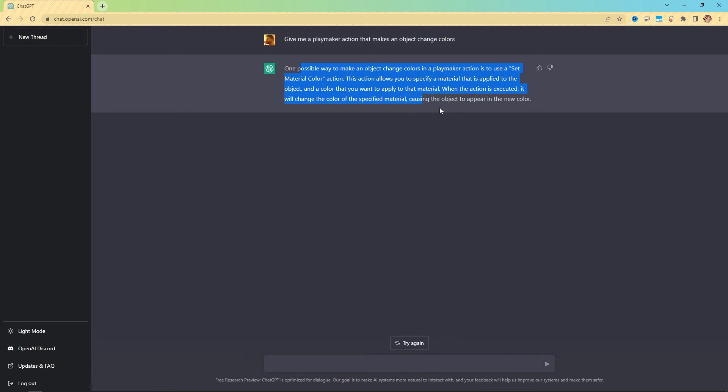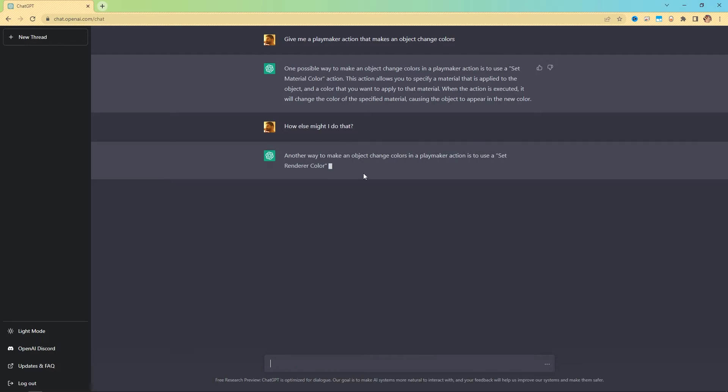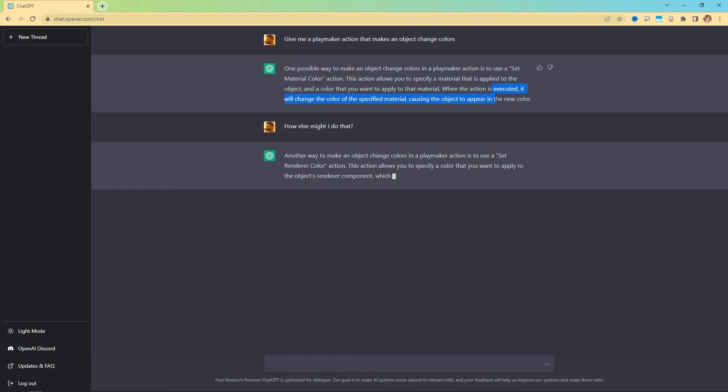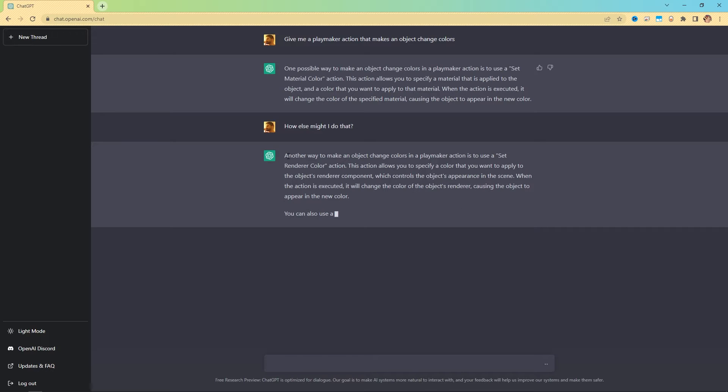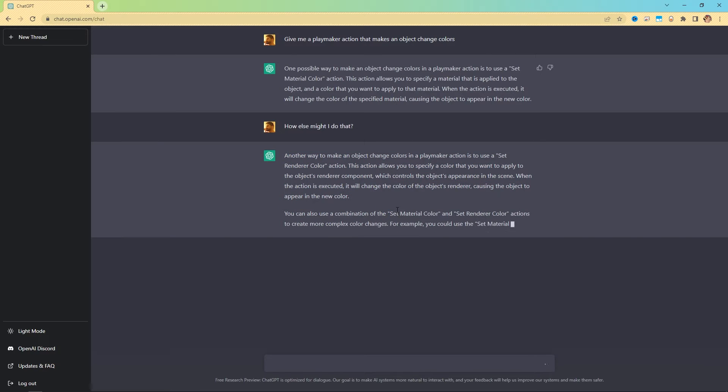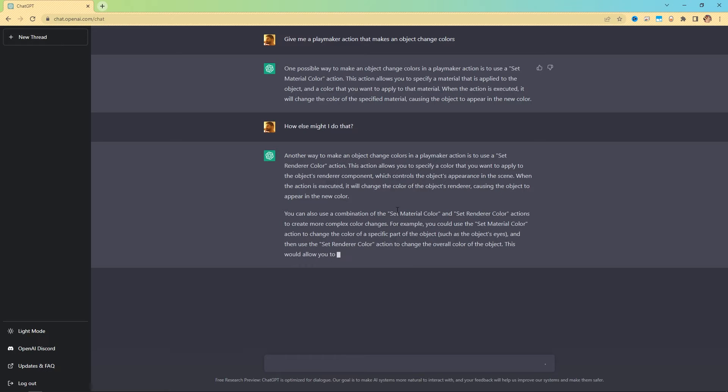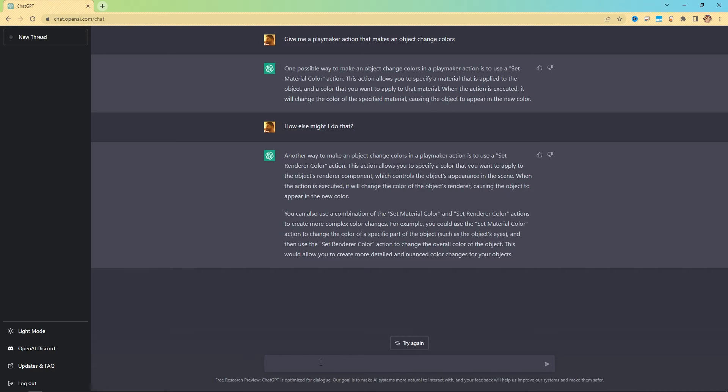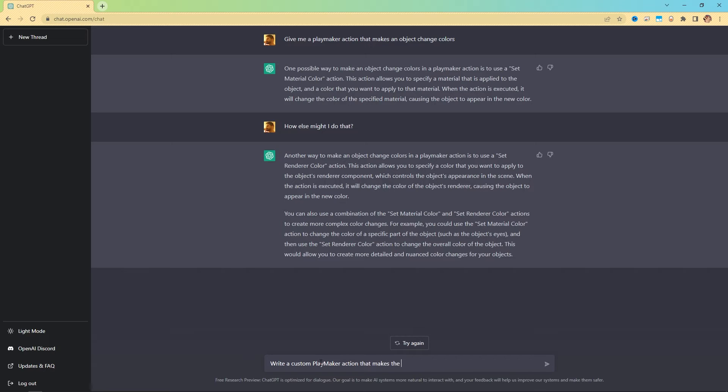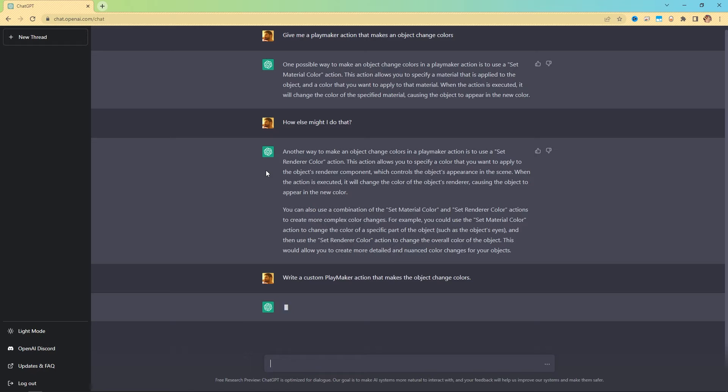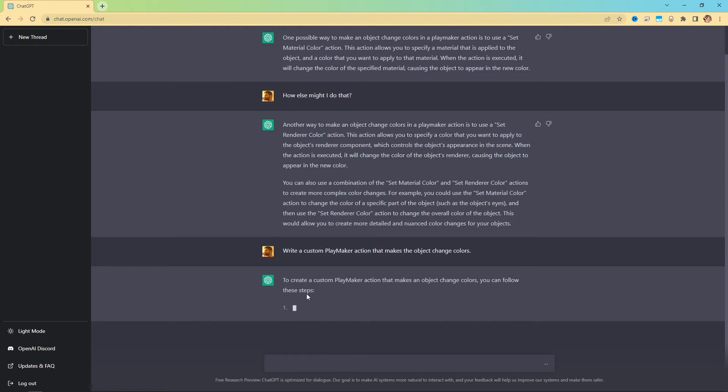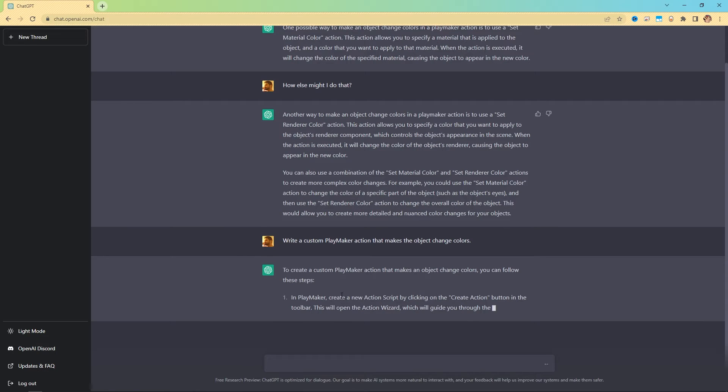Now once I've started talking to it in this way, and say, if I ask it, how else might I do that? When chat GPT is responding in ways that are just in this body of text that are here in this sort of light gray interface like this, when it's not in a little code frame, you're sort of priming it. You're giving it reason to believe that the way it's been talking to you is the way that you want it to keep talking to you. And the more you do this, you might end up saying, let's try this, write a custom playmaker action that makes the object change colors.